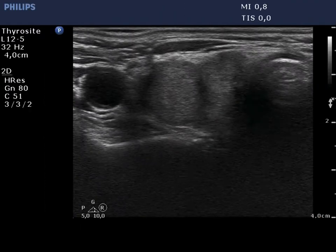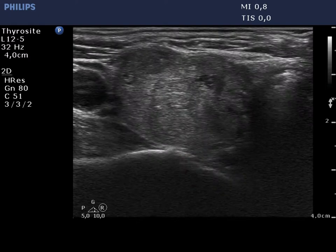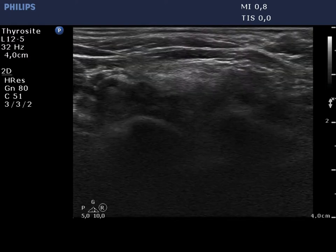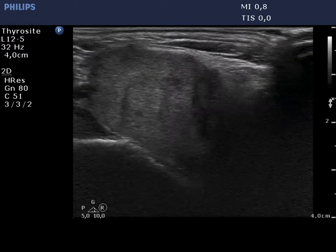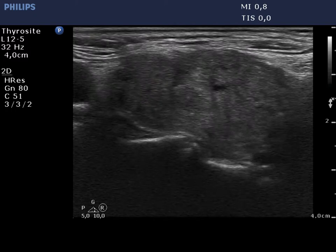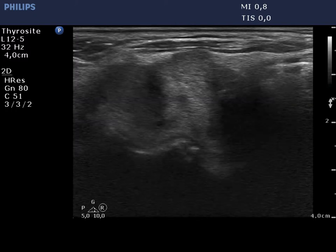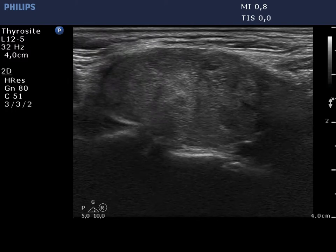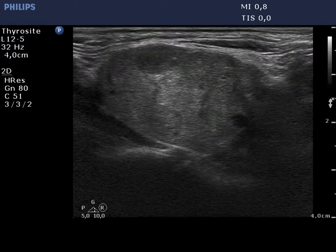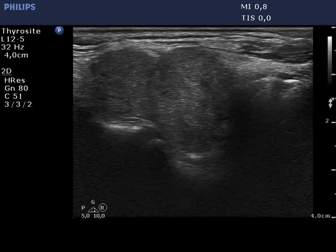The thyroid is hypoechoic and is surrounded with a relatively thin echonormal rim. This makes an appearance as if the thyroid were composed of a large hypoechoic nodule. However, the echonormal rim corresponds to thickened connective tissue.